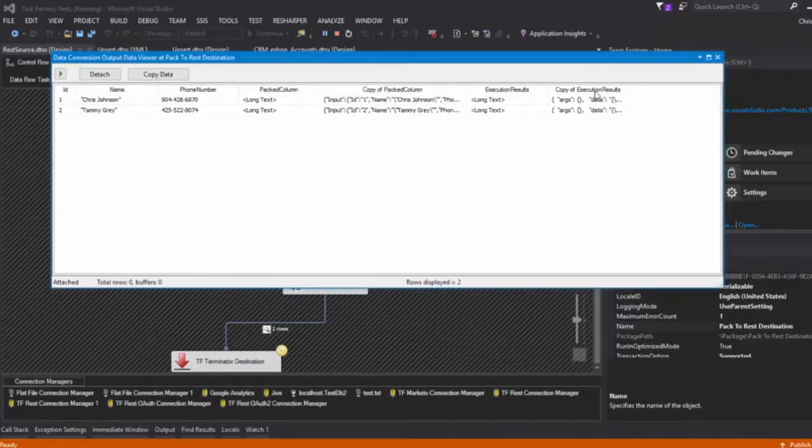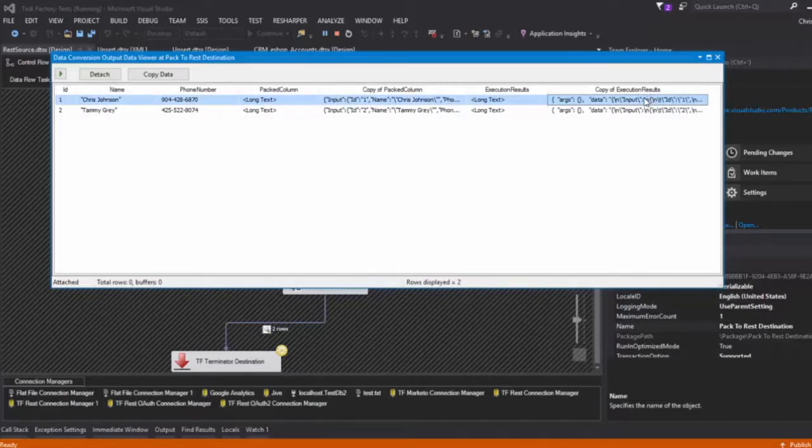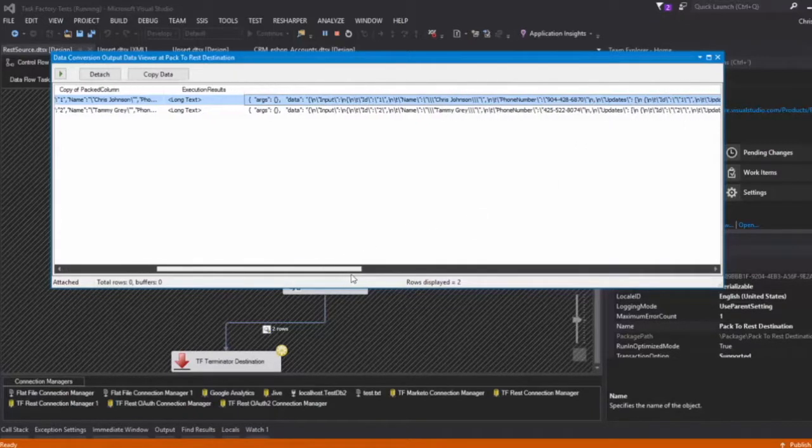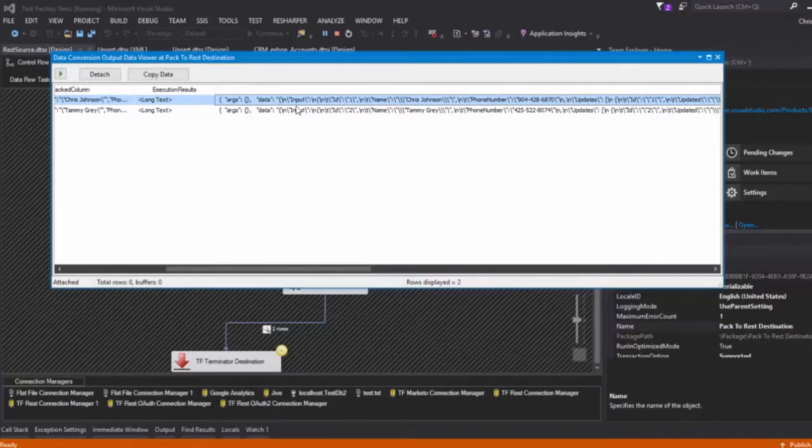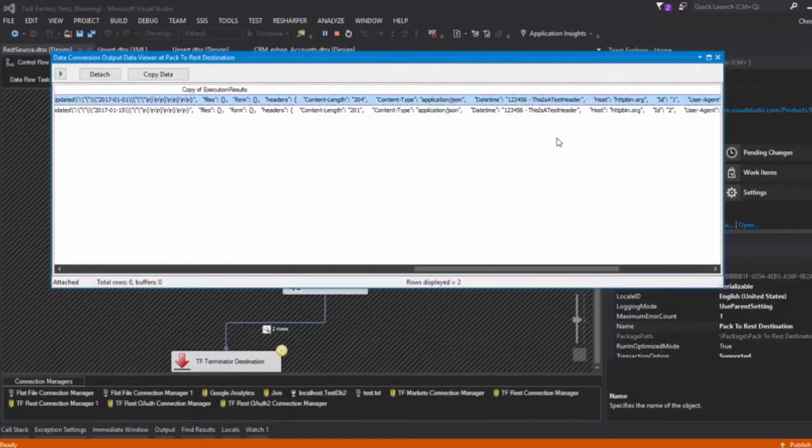And then we see this is all the data that went in, this is the results that came back after it executed. So if we take a look at that, what we'll see is the data right here. This data is the actual post data that was sent to HTTP bin.